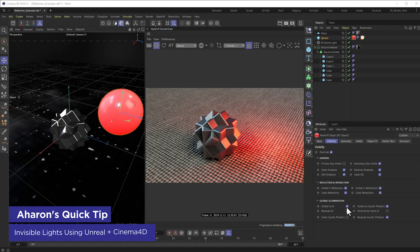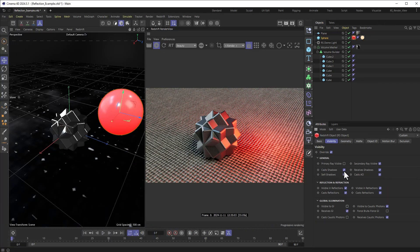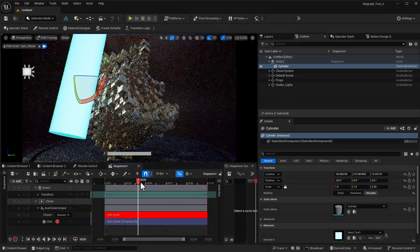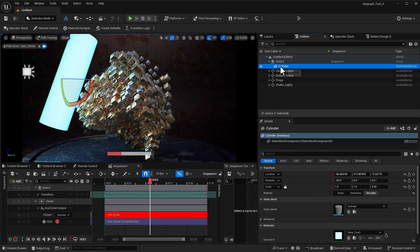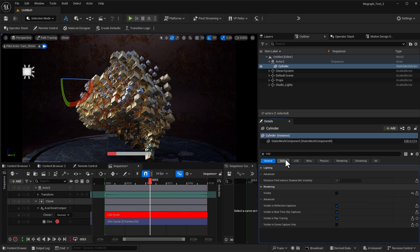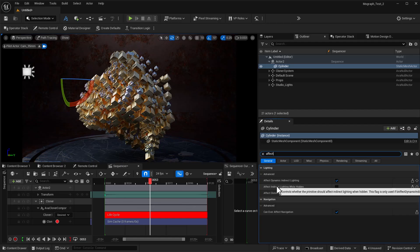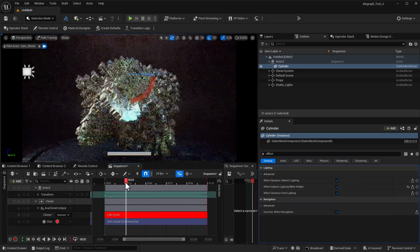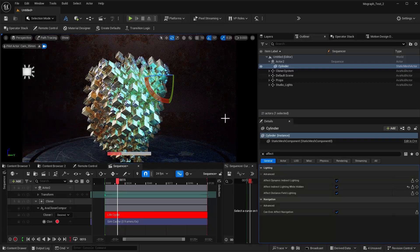Time for a quick tip from our own Rabinowitz showing how to create lights in Unreal Engine and Cinema 4D that are invisible to the camera. If you've ever wanted to make an object in Unreal — like this glowing cylinder — invisible to the camera but visible in reflections, there's a really easy way to do that. Select your cylinder, type in 'visible,' uncheck visible, then type in 'effect' and choose 'effect indirect lighting while hidden.' Once that's turned on, we can see the lighting reflected in the object, but we don't see the emissive object itself.